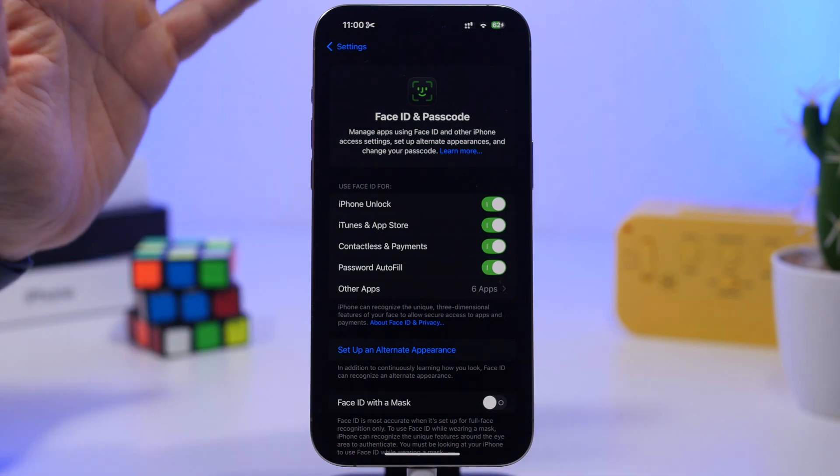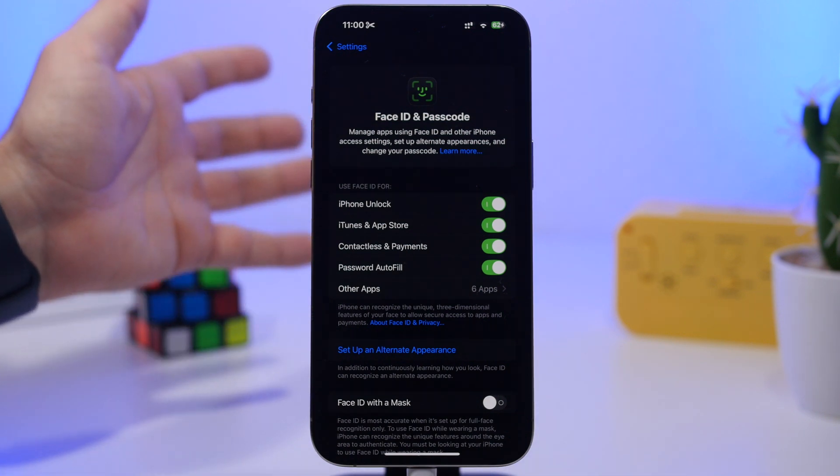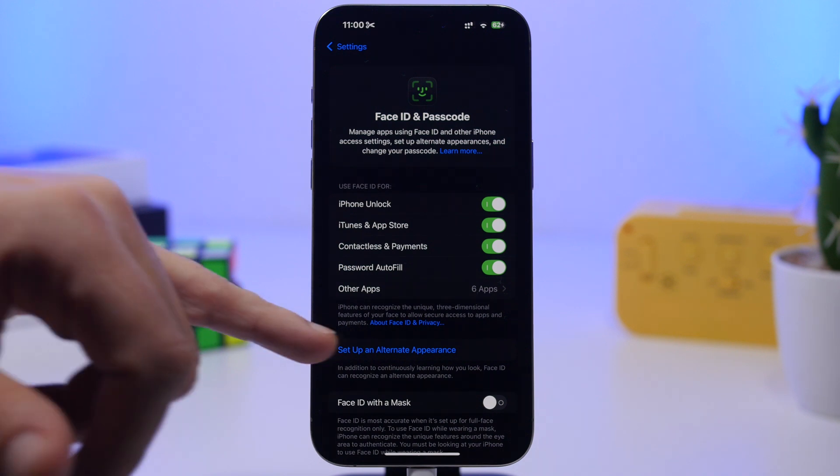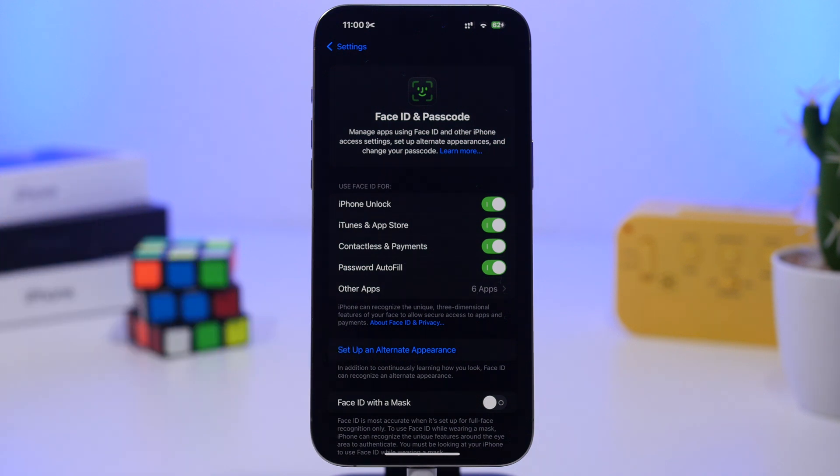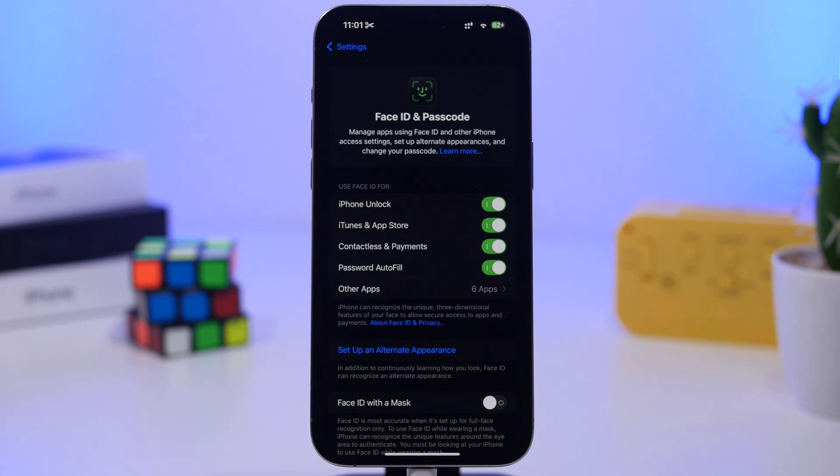If you sometimes look a bit different or have a different hairstyle, you can set up your alternate appearance and that will make Face ID work much faster.